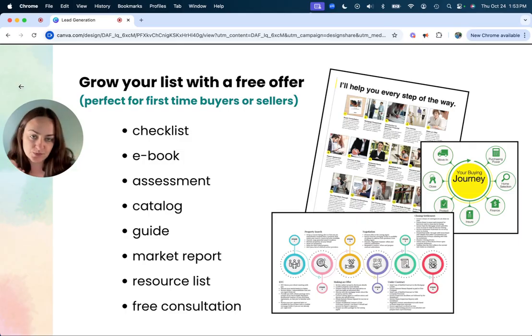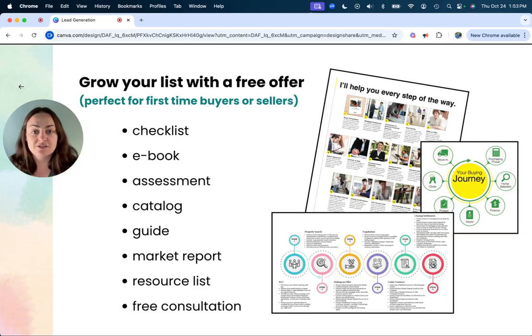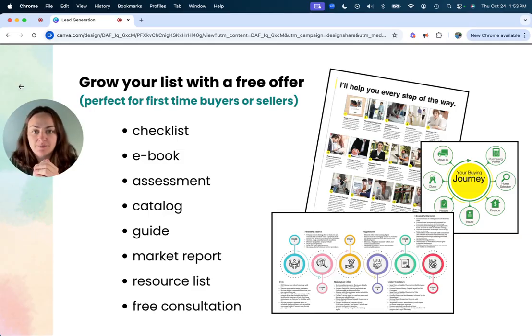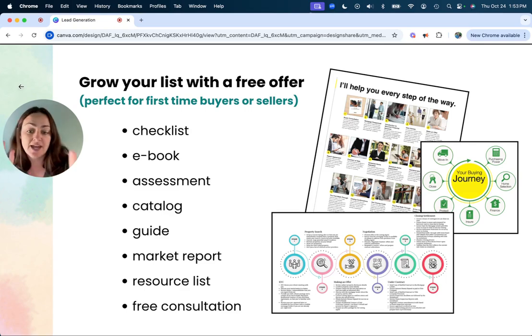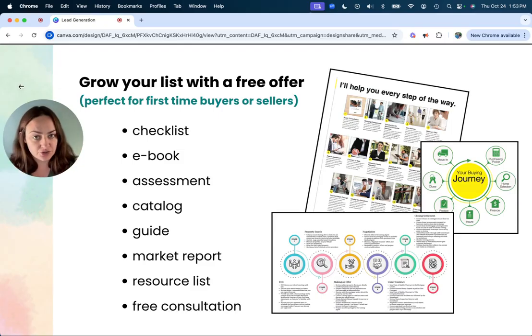You could also do this with a buyer consultation, but that's a little bit harder because with a buyer consultation, you really want to ask them questions in the moment to figure out what you need to show them. You could do a catalog or a guide based on your target geographical location.